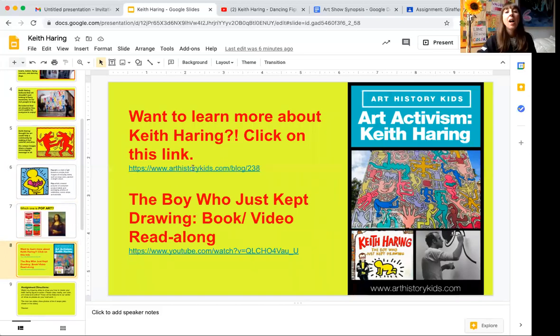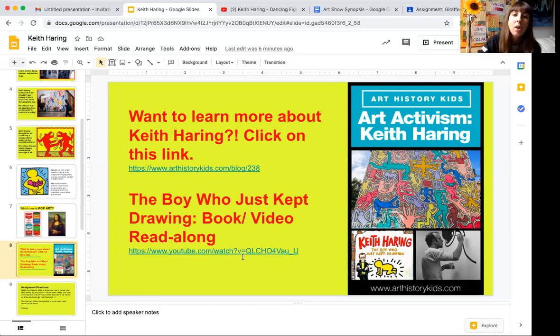After you're finished with your drawing assignment, which is in the other video, feel free to go to either of these links — there's an awesome art history link for kids if you want to learn more about Keith Haring, and an amazing book called 'The Boy Who Just Kept Drawing.' I cannot wait to see what you guys create. Please watch the video, feel free to pause and re-watch certain steps, do your best because we're going to include this in our holiday art show. Please reach out if you have any questions — thank you!